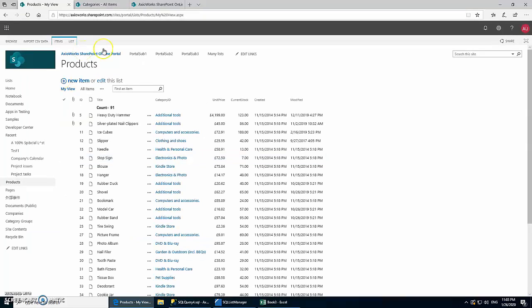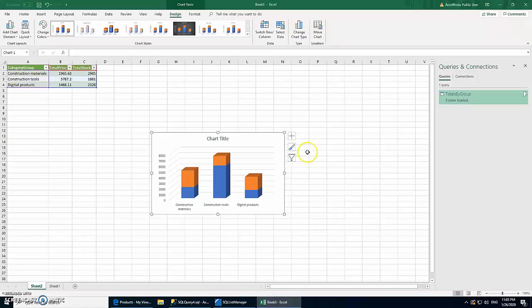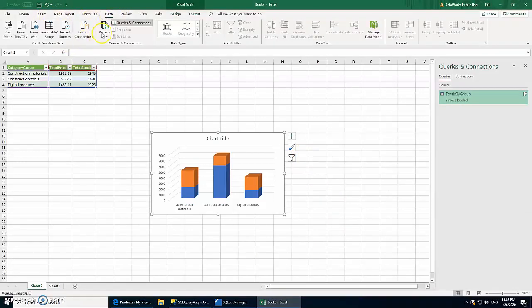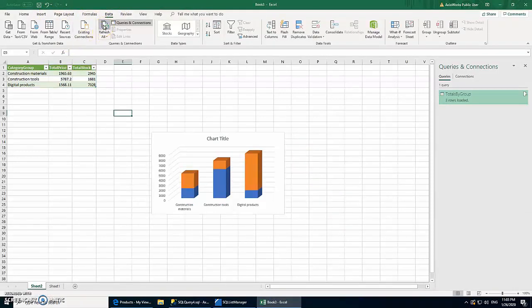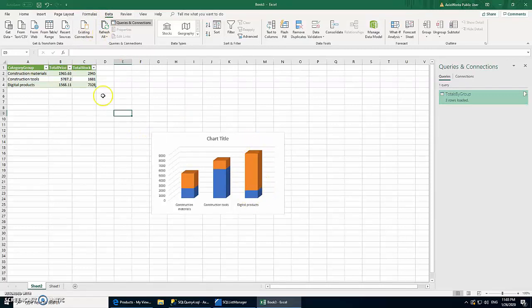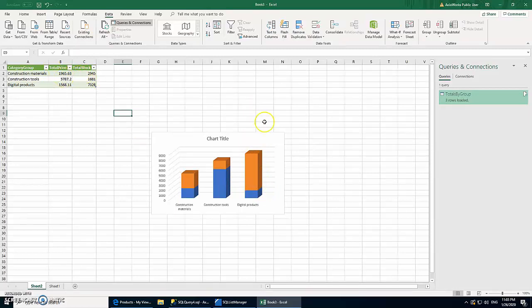So once we save it, then what happens in the background is the service is going to run and it's going to synchronize the data in our SQL Server, and it should seamlessly reflect in our report. So let's come here, go to Data and Refresh All. And there you go, you can see our report has been changed based on the data that we provided, and you can also see that data has been changed as well.